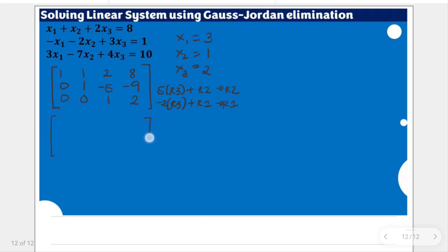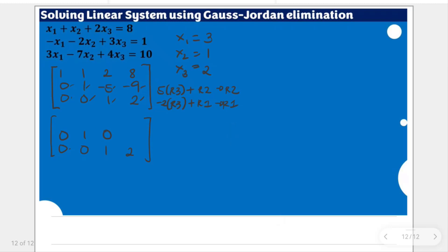We haven't touched the third row, so it stays the same. For the new second row: 5 times 0 plus 0 is 0; 5 times 0 plus 1 is 1; 5 times 1 plus negative 5 is 0; and 5 times 2 plus negative 9 is 1.